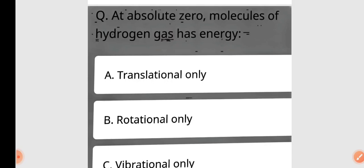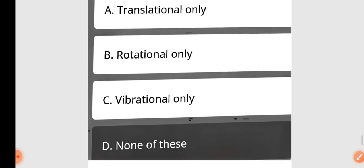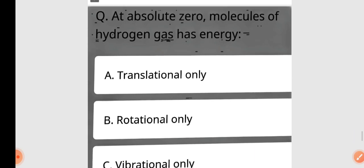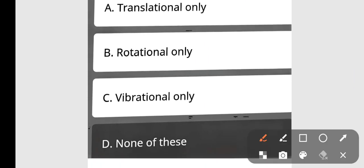Next question: At absolute zero, molecules of hydrogen gas have energy — translational only, rotational only, vibrational only, or none of these? At absolute zero, molecules of hydrogen gas have none of these. Option D is correct.